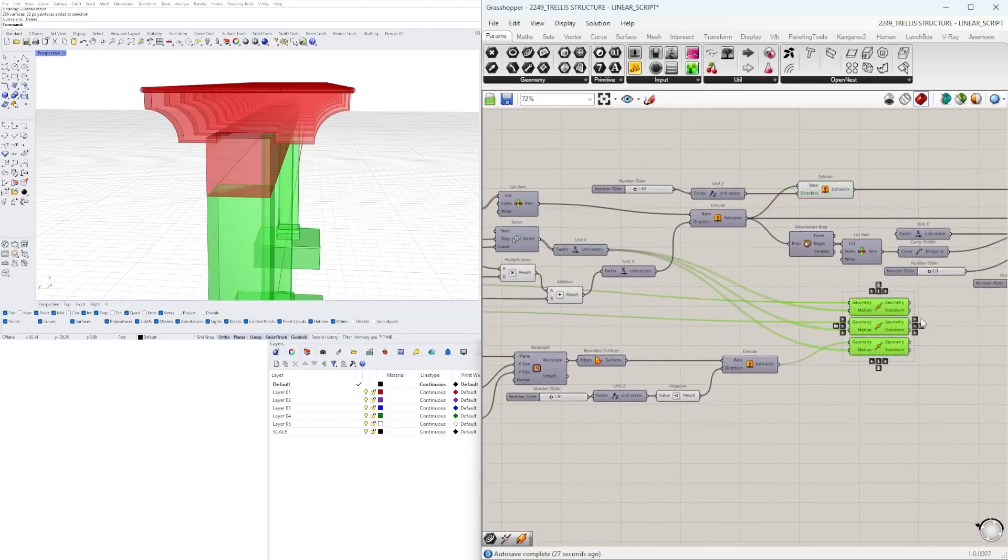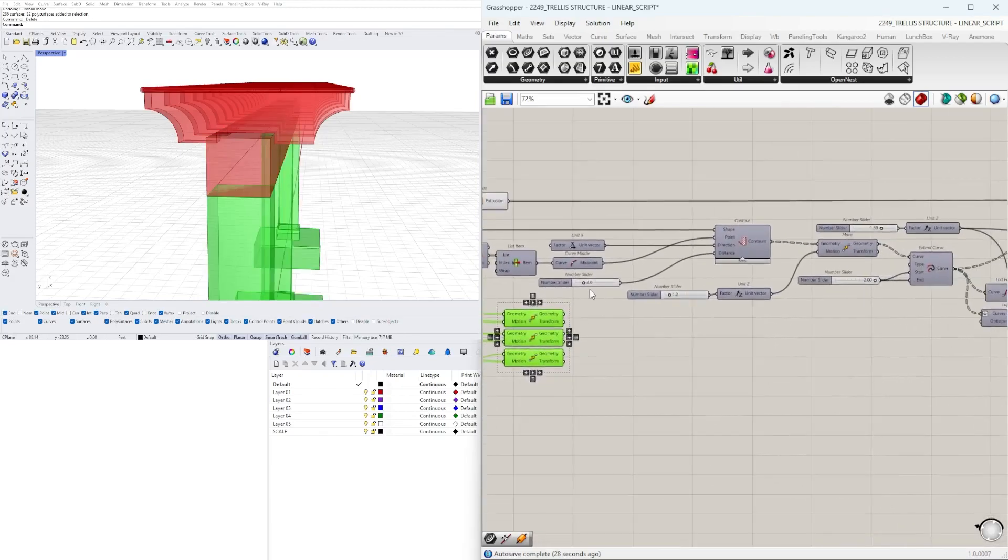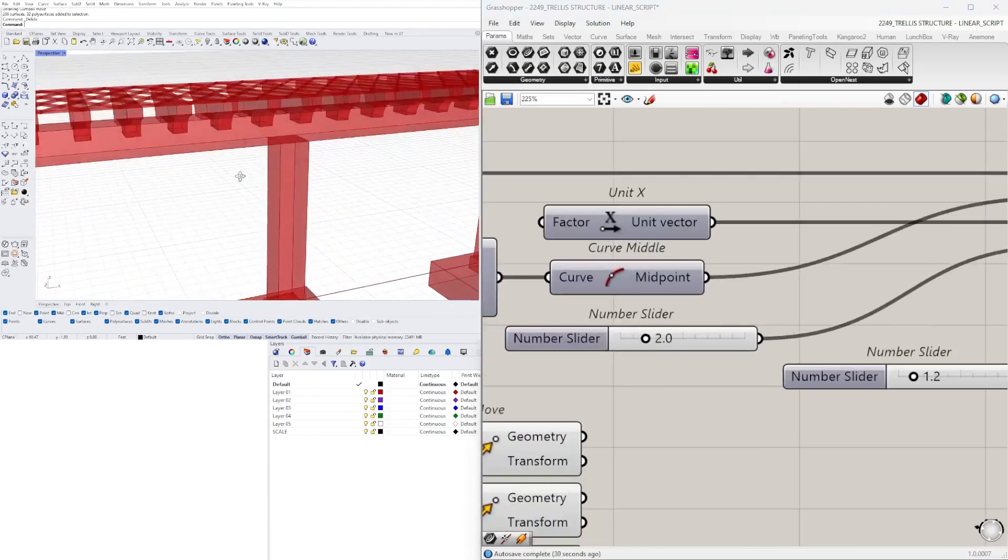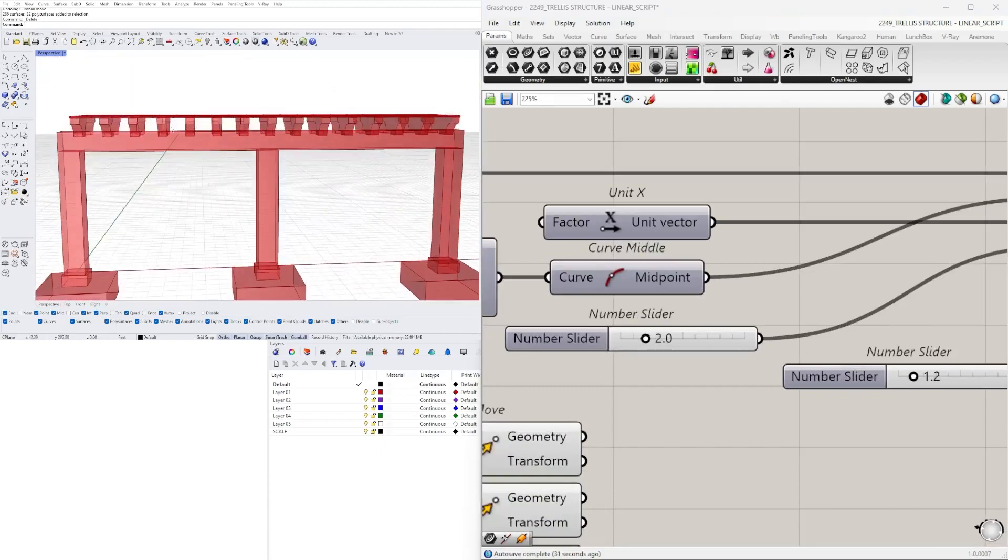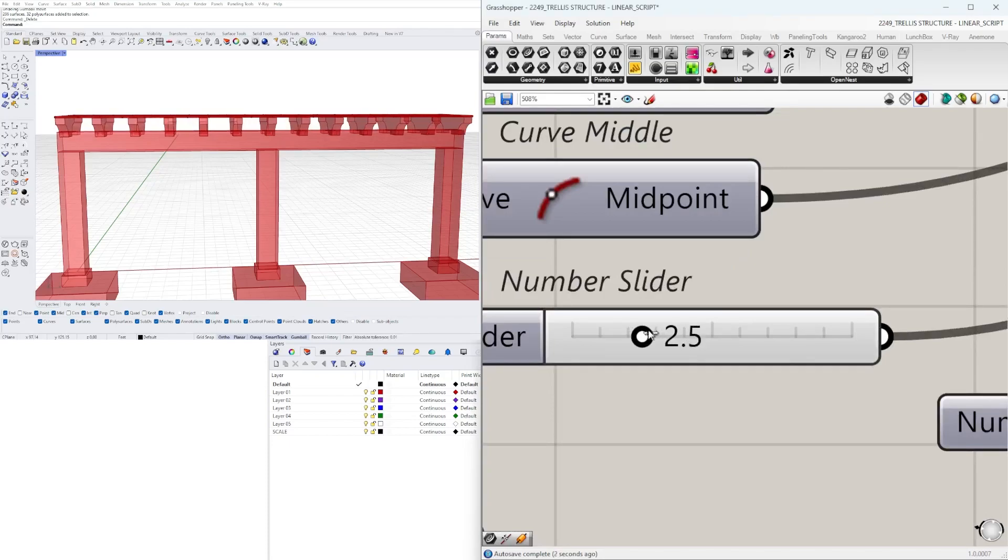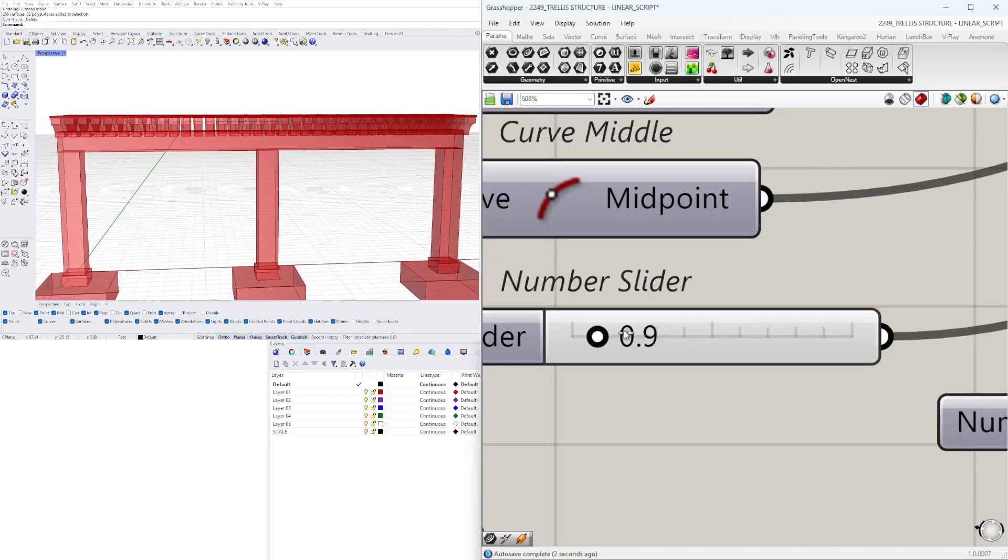Let's now move on to the spacing for the rafters. If I increase the spacing we're going to have more spacing. Decrease it we'll have more.